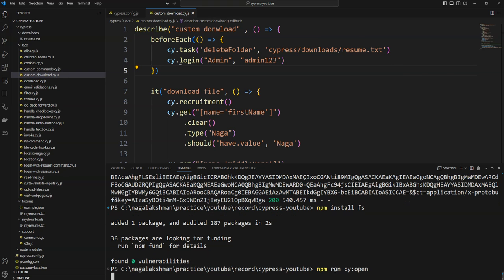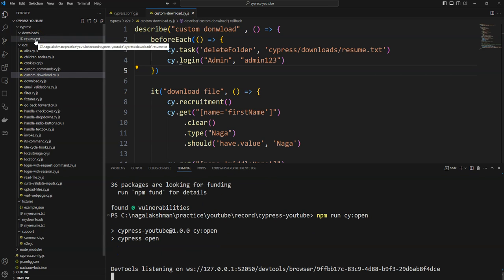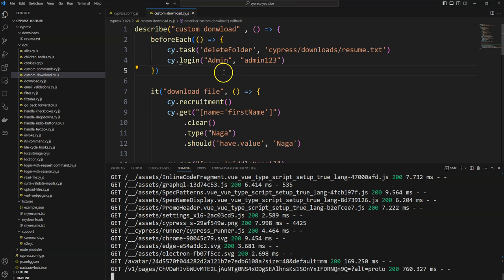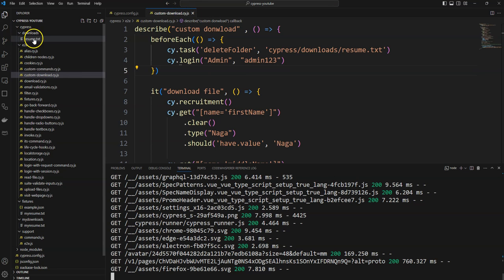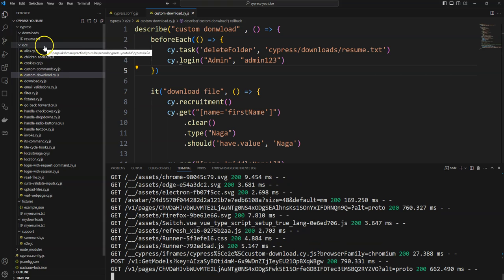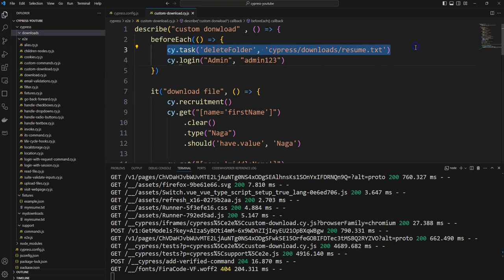I am going to run the Cypress test runner. Before that, if you see in my downloads folder there is a file called resume.txt. Opening the test in Chrome browser — I have added my code in custom-download.cy.js. You can see resume.txt is there. I am clicking on custom download. Running the test — resume.txt got deleted from this folder due to this action.